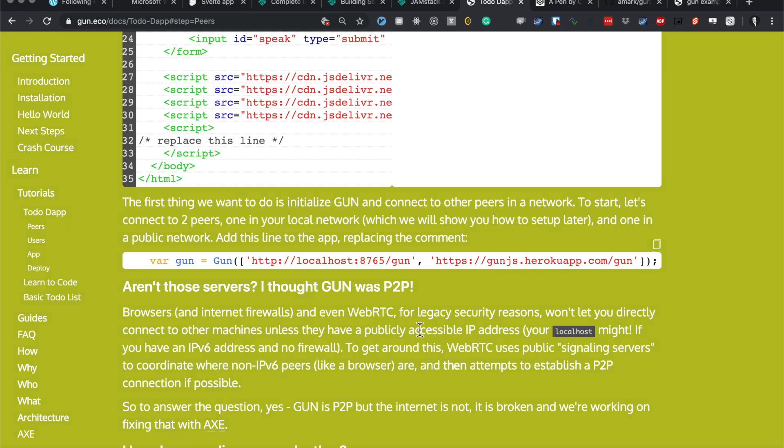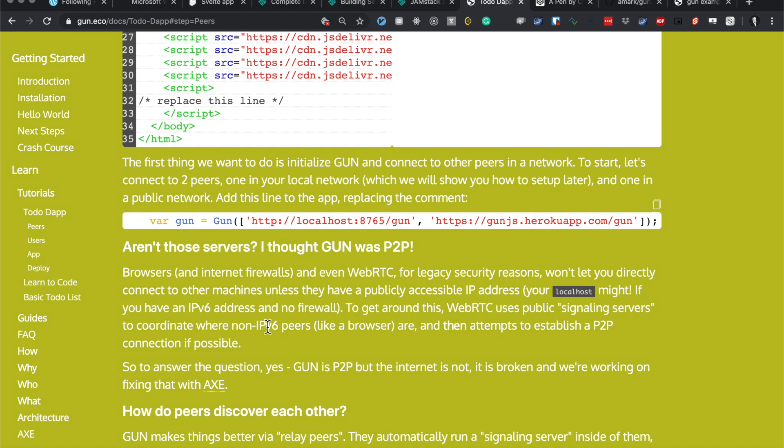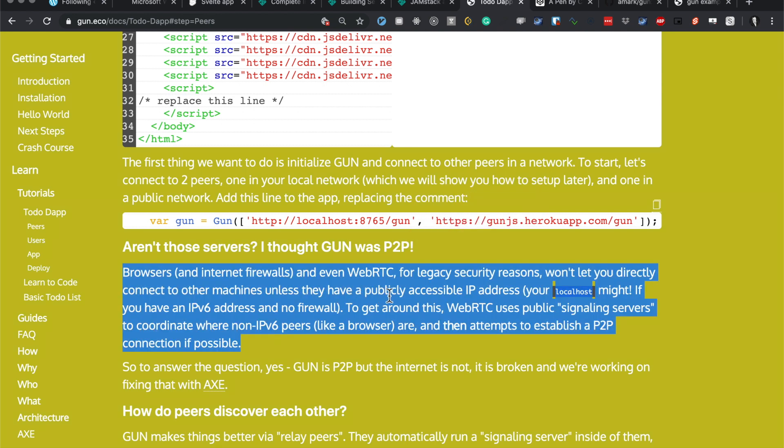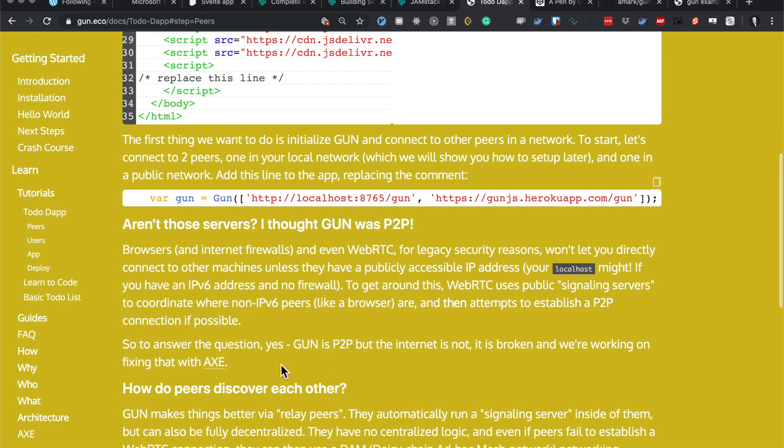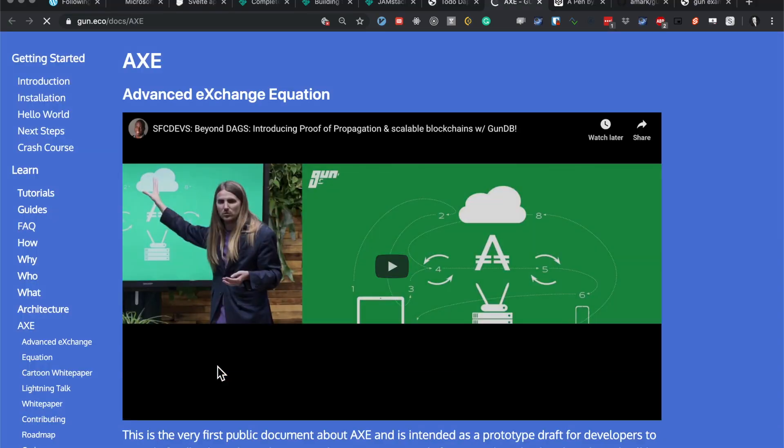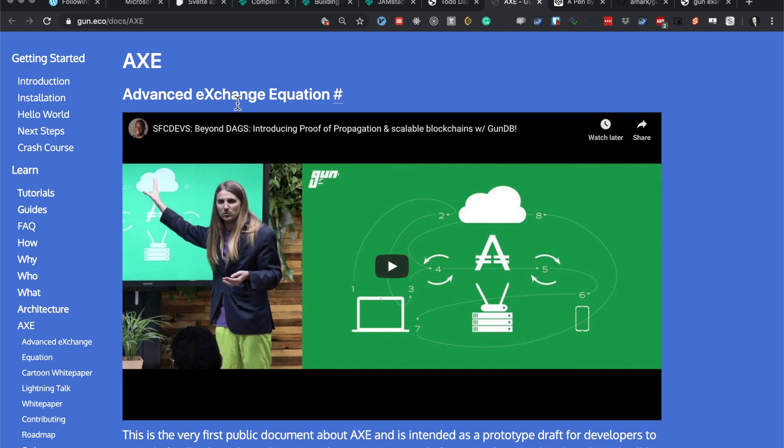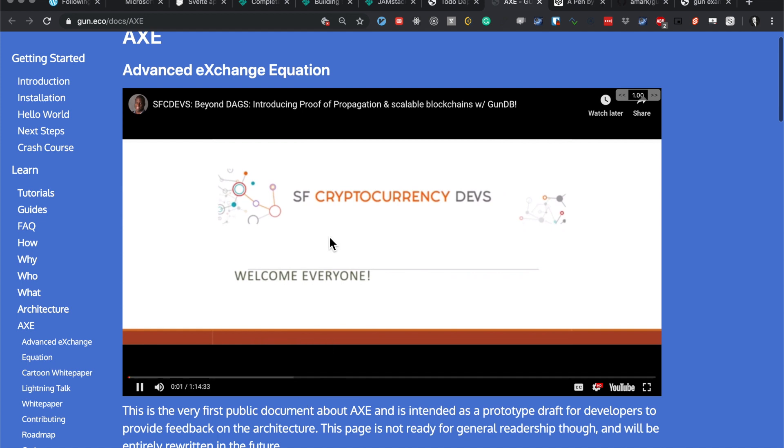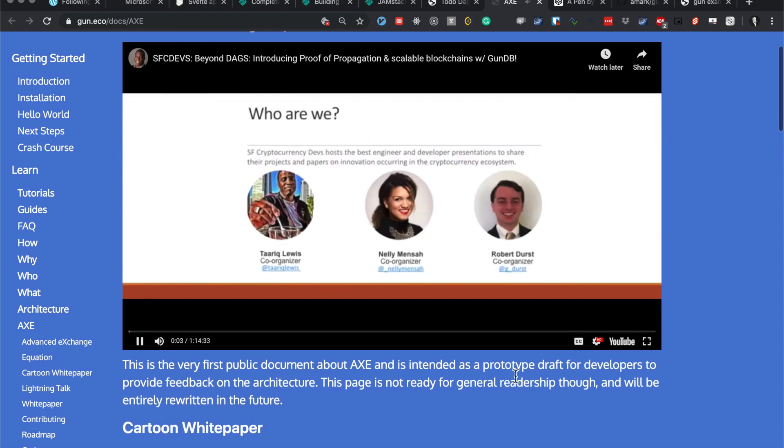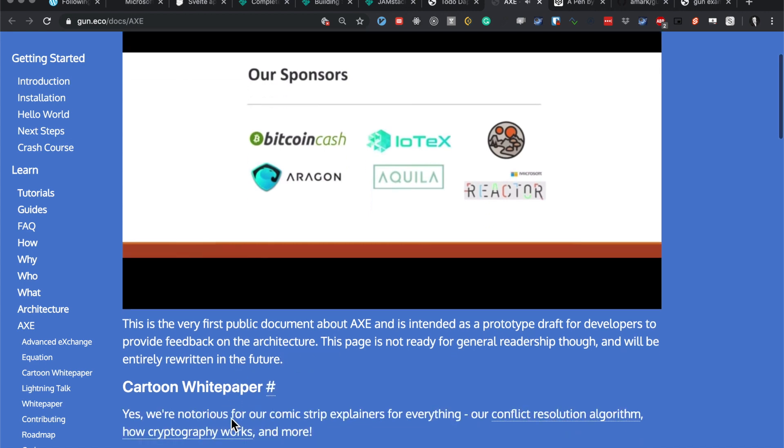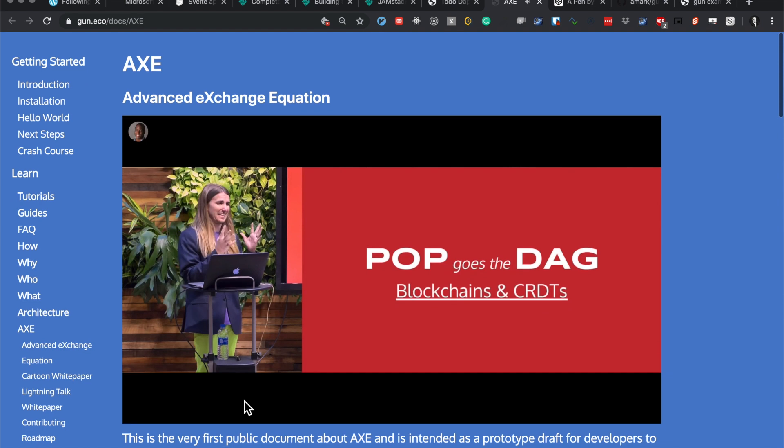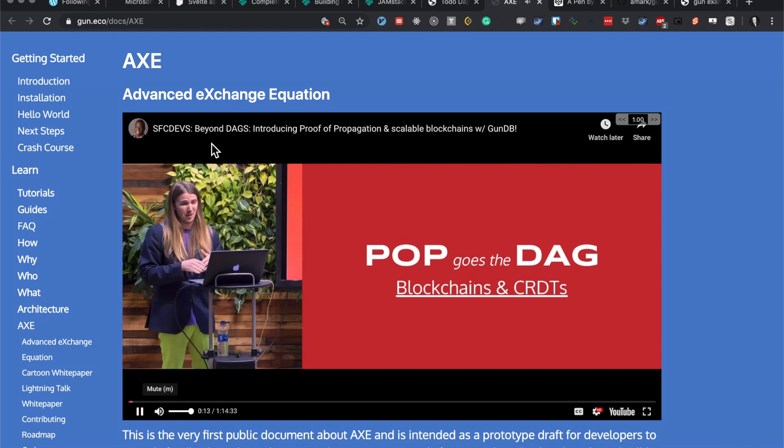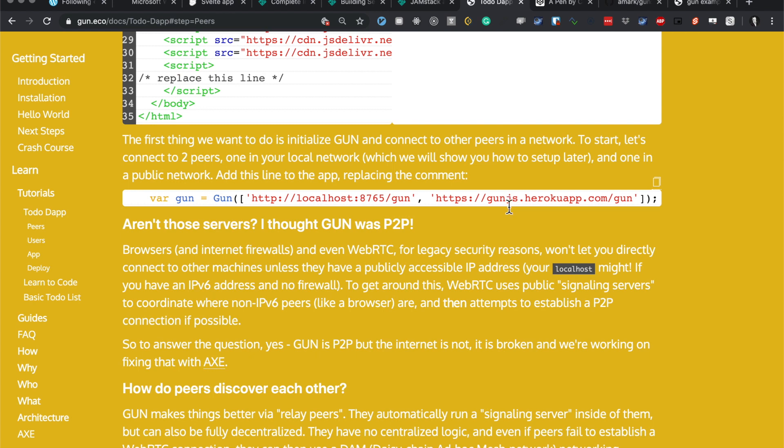Everybody uses public signaling servers to coordinate connections. To answer the question, yes Gun is P2P, but the internet is not - it's broken and we're working on fixing it with our apps. What's apps? Advanced Exchange something. Oh, we have launch. Thank you so much, it's a huge honor to be here. I'm going to be talking about a couple different cool things. That's on my to-do list. Hello Mark. Oops, sorry I pressed the keyboard too hard there.